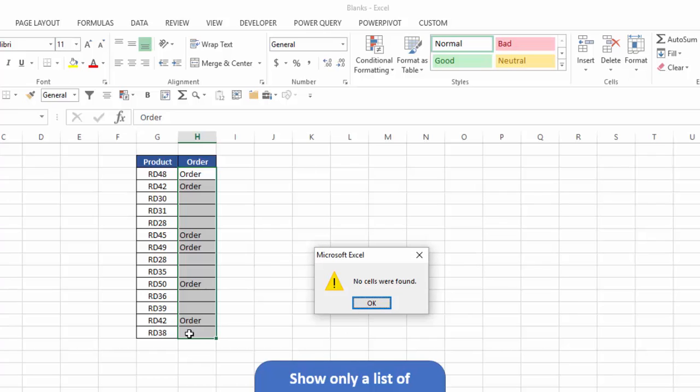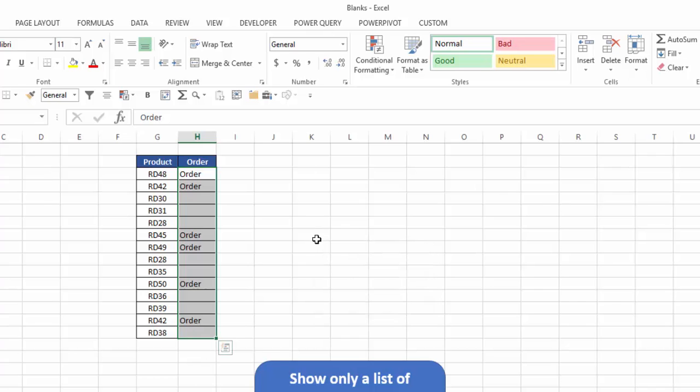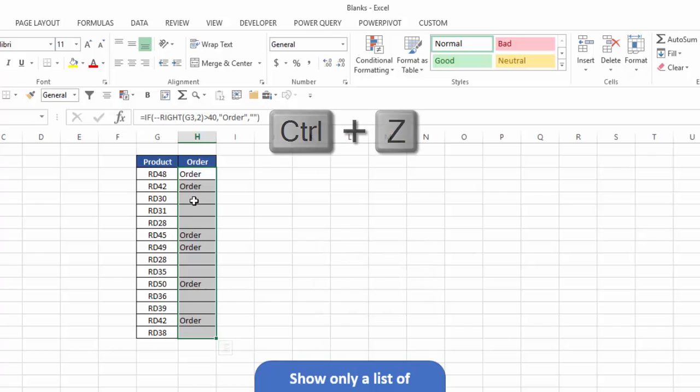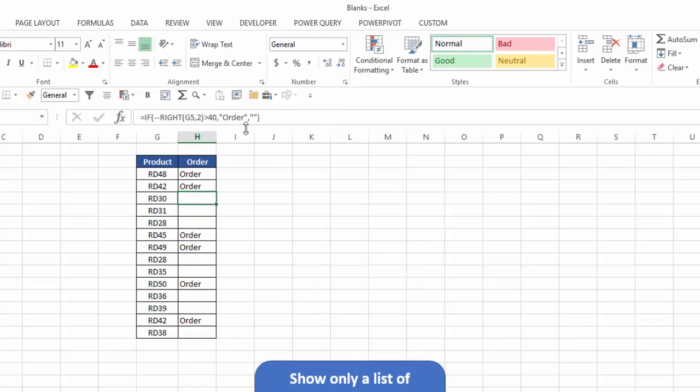The reason is, if you remember my formula, I'll click OK here, and I'll hit control Z to go back. My formula said, if it doesn't say order, put in double quotes. So what's actually in this cell is the double quotes, or an indicator to Excel that there is something in there which are the double quotes. So actually, it is not truly blank.